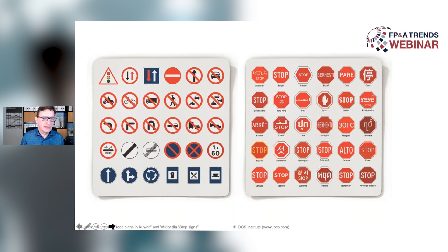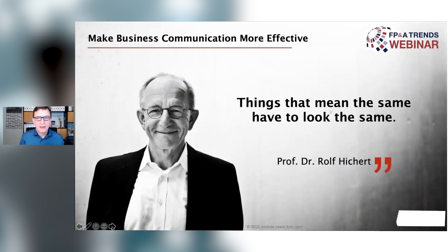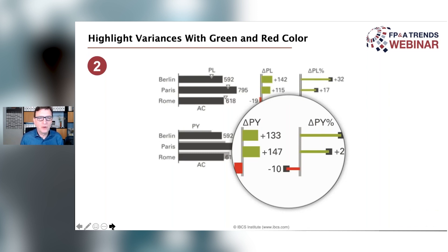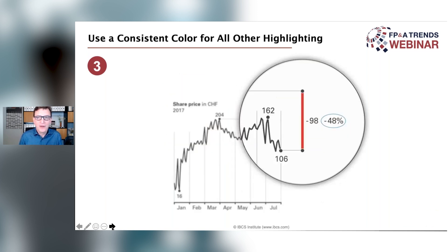The second rule is about variances. When we talk about variances, we make them red and green — that's a simple rule, and probably you already do that. The next rule is that we have a blue or additional color for all highlighting, but we do it consistently: if we decide to do it blue, then it's always blue.